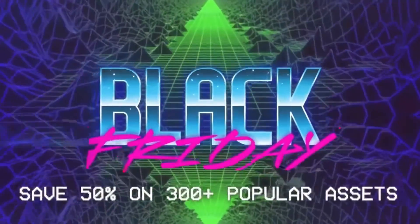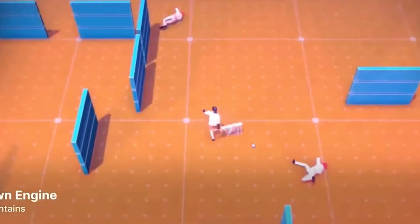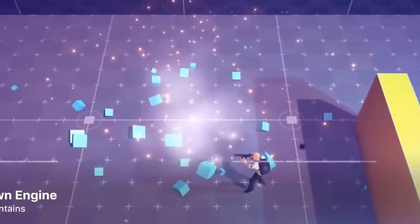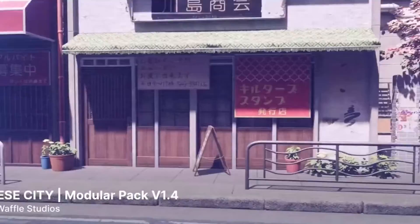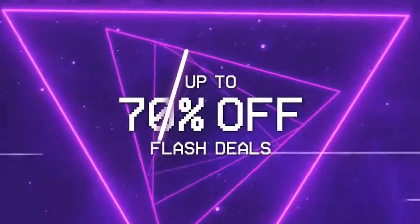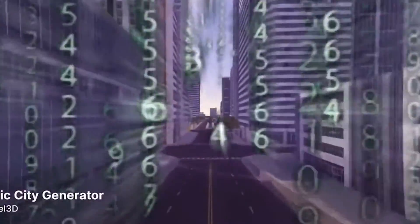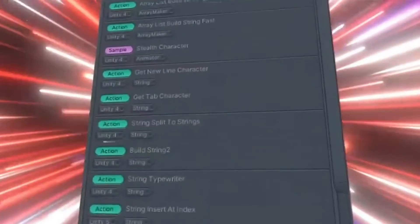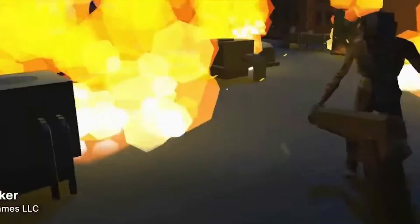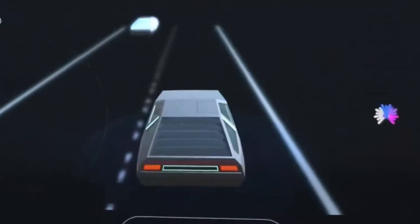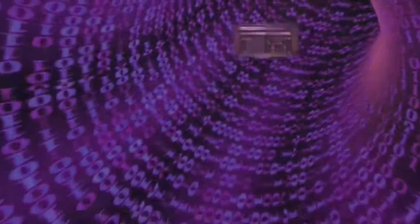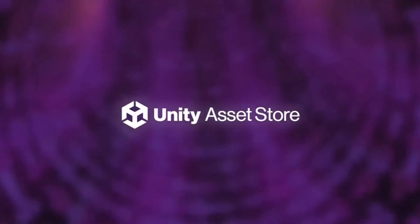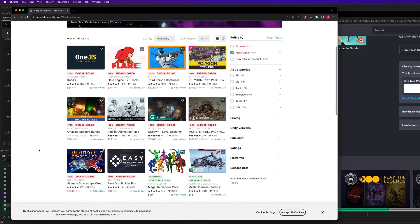Then we have the flash deals. Oh my gosh. This is where you can save a ton of money on assets. The Unity Asset Store is also serving up these flash deals throughout the sale. So how does that work? These are like lightning strikes of discounts on various assets. And these flash deals are up to 70% off on an asset. So throughout the Black Friday sale, you'll be able to see these assets come up, and they'll be 70% off for a certain period of time.